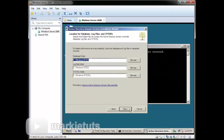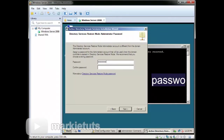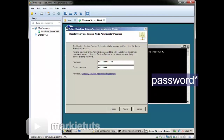Click Next. We will assign an administrator password for our Active Directory. The password must be alphanumeric, so we will type in: password asterisk 1 2 3 asterisk. Then confirm the password by typing it in again: password asterisk 1 2 3 asterisk.